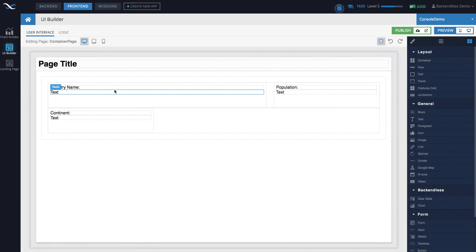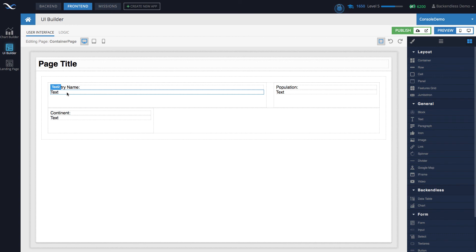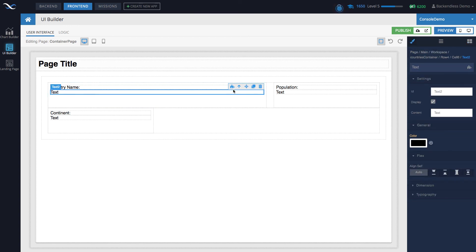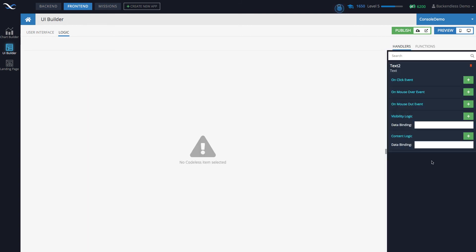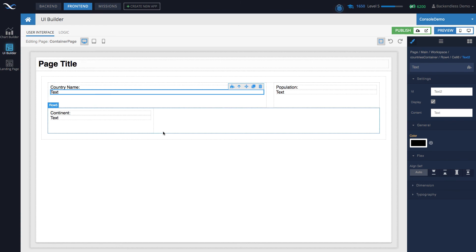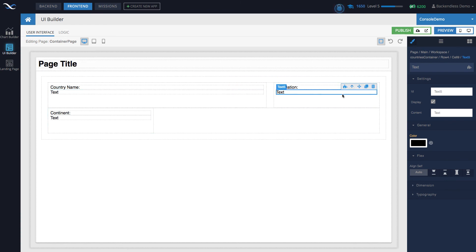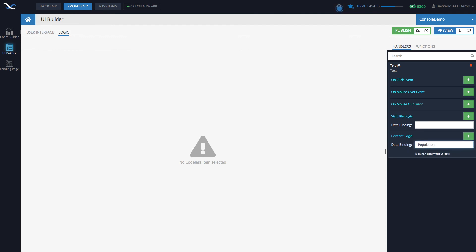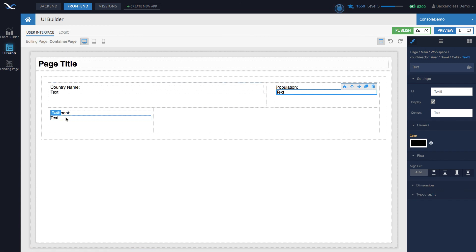Now we need to apply data binding between the labels and the data. To do this, select the label where you want the dynamic data to show up, click on the logic, and you'll see content logic and data binding. Here we can apply binding to individual properties of the objects that come back. One property is going to be 'Name' — this will display the name of the country. The next will be bound to 'Population,' and the last will be bound to 'Continent.'